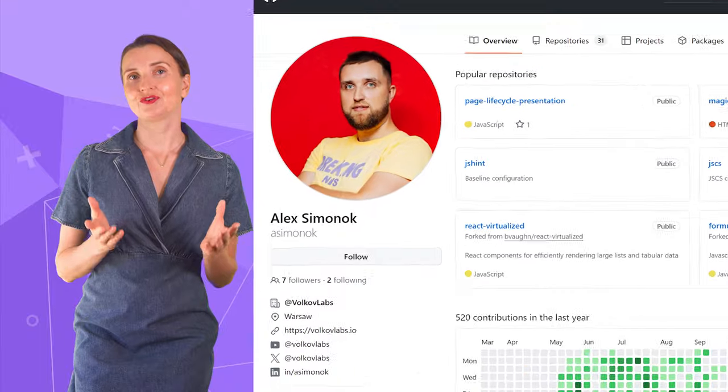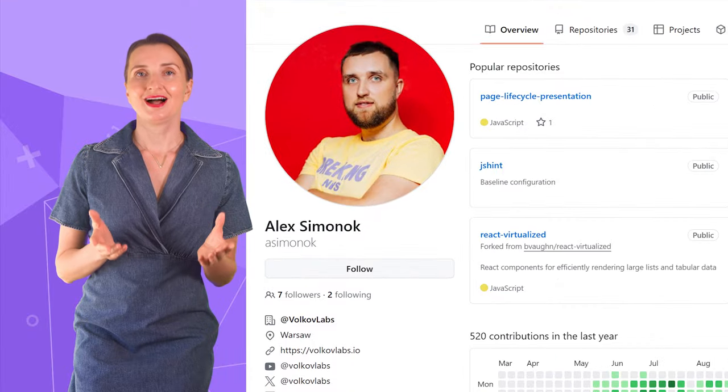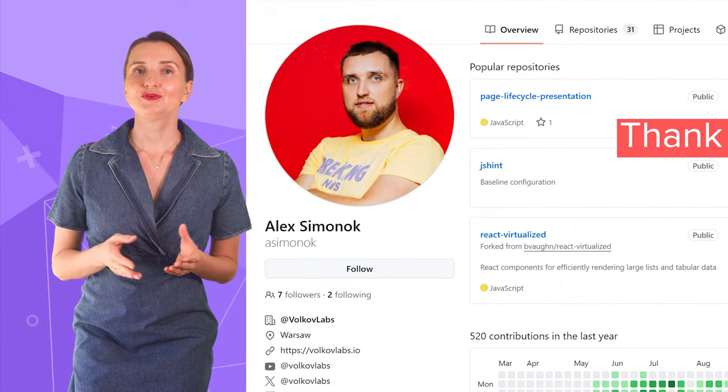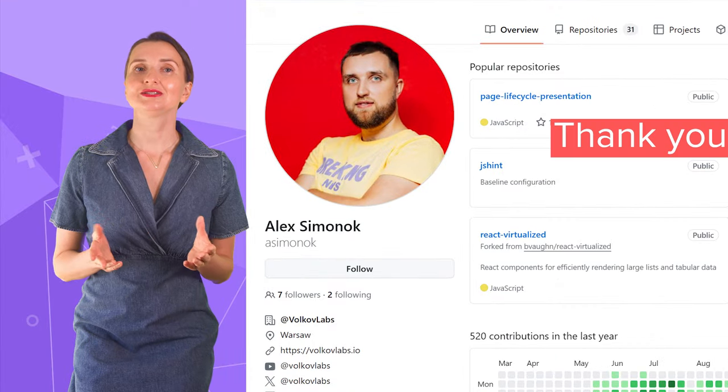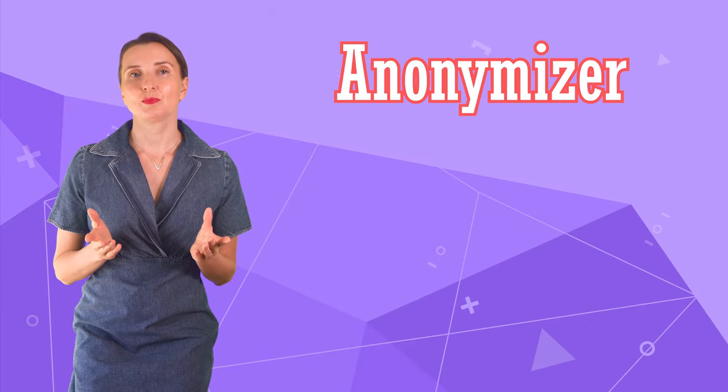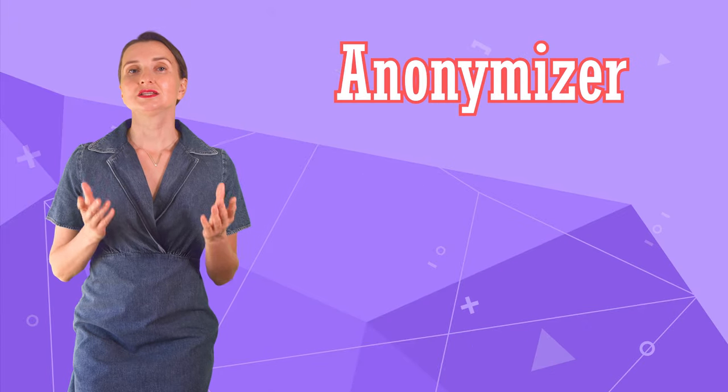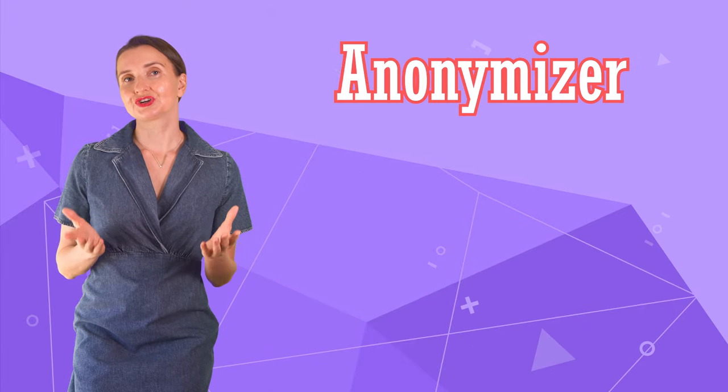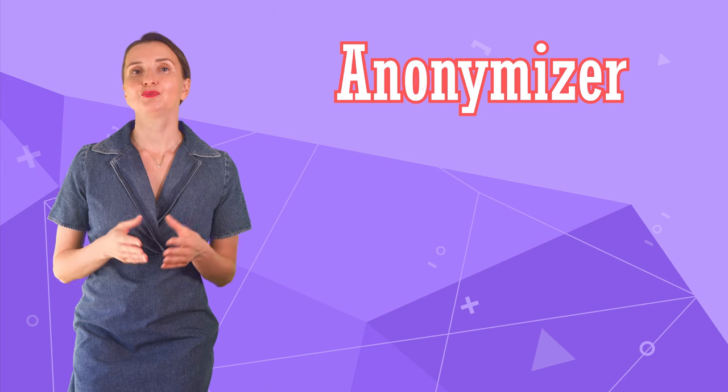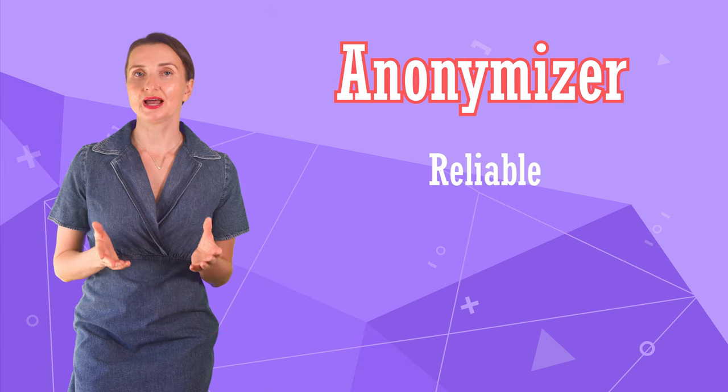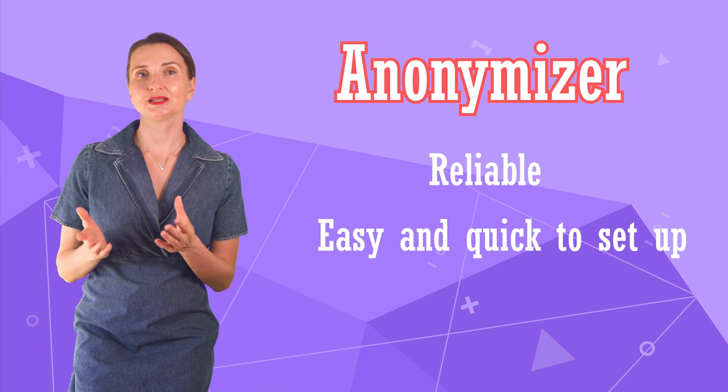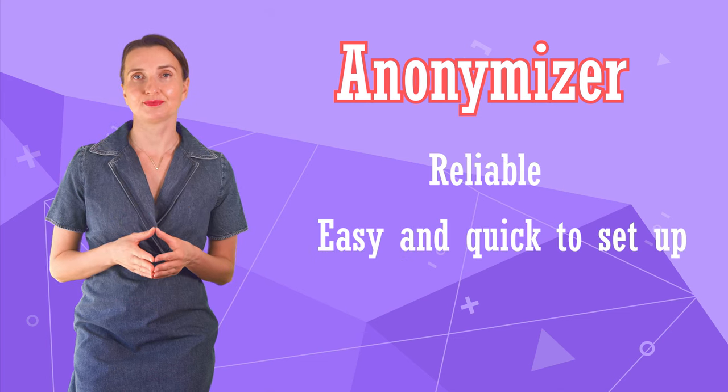Shout out to our Director of Engineering, Alex. Thank you for developing such an incredibly easy-to-use solution. Alex called it Anonymizer. The solution works great for us. It proved itself many times as reliable, easy and quick to set up.